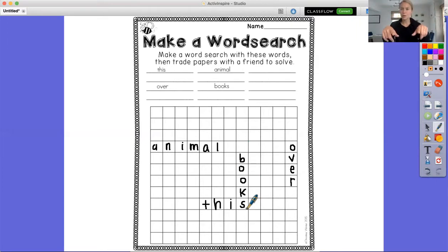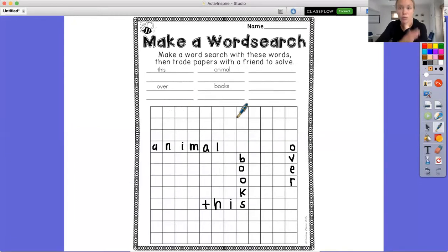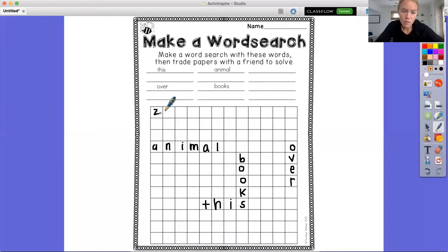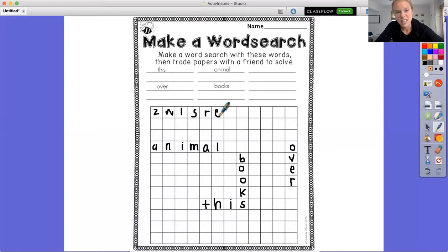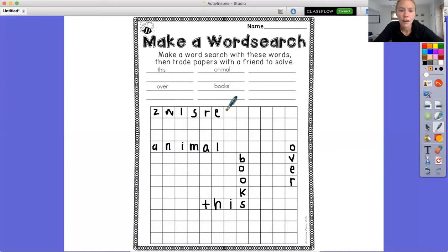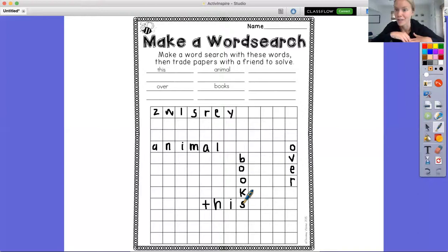Now, this would be super easy if you asked someone to do this word search. So now you have to go into all of the extra boxes and just put random letters — whatever letters you want to put in there. So I could do Z, W, L, S, R, E — see, these are not words, I'm just taking letters and putting them in there. I want to do that until I fill up my whole grid so that these letters are disguised and mixed in with all the other letters.